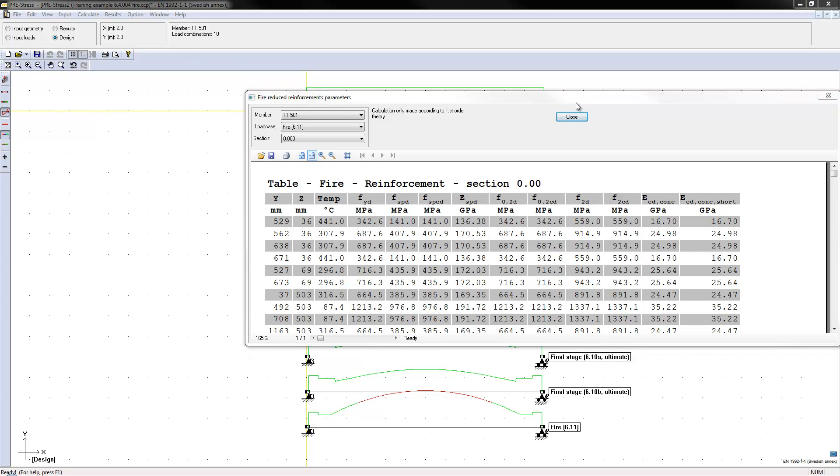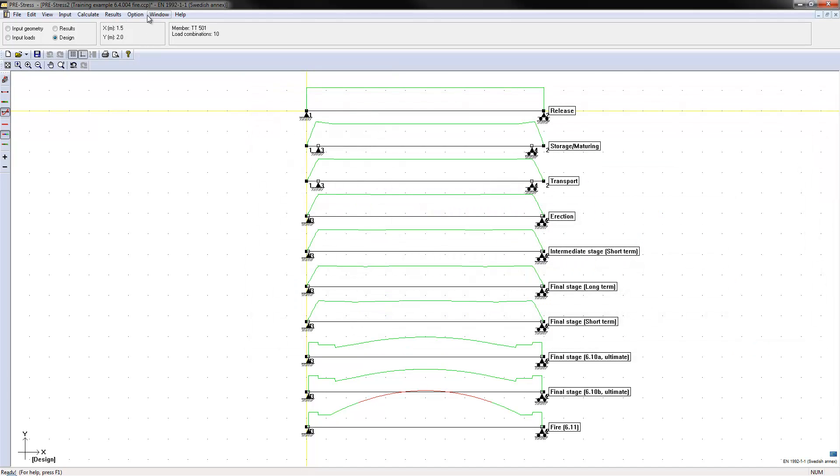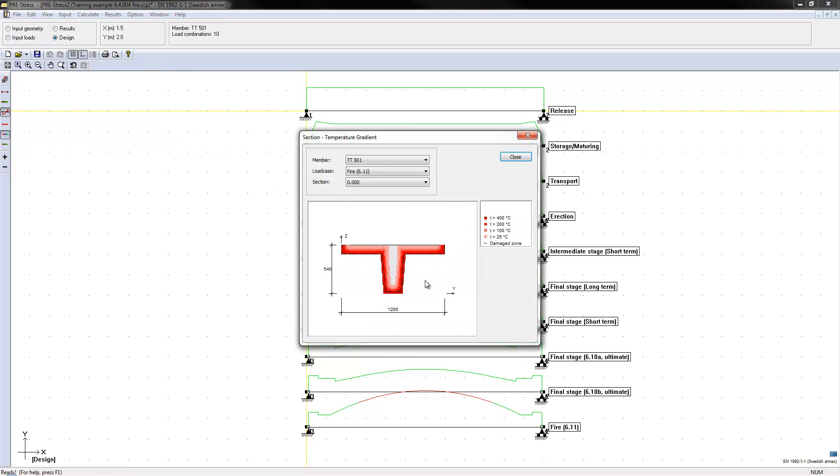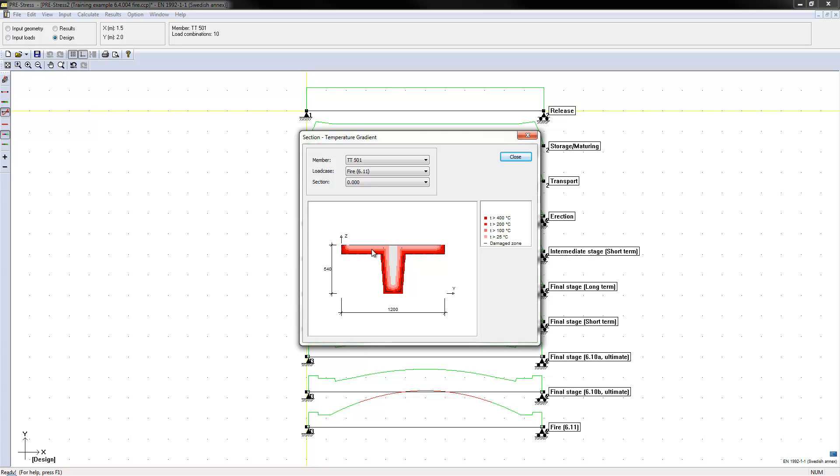And finally we have the temperature gradient where you can actually see the effect that we have on the element and here we can also see that we have a damaged zone and that will be reduced. So everything that is hotter than the damaged zone line will not be taken into consideration when we are doing the calculation.